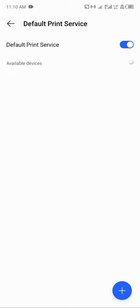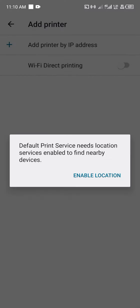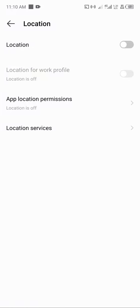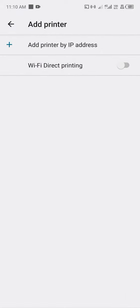I can decide to click the plus button to add a printer. Maybe I can add printer by IP address or I can add printer by Wi-Fi direct printing. So in order to do that, I need to enable my location, turn on my location and go back.